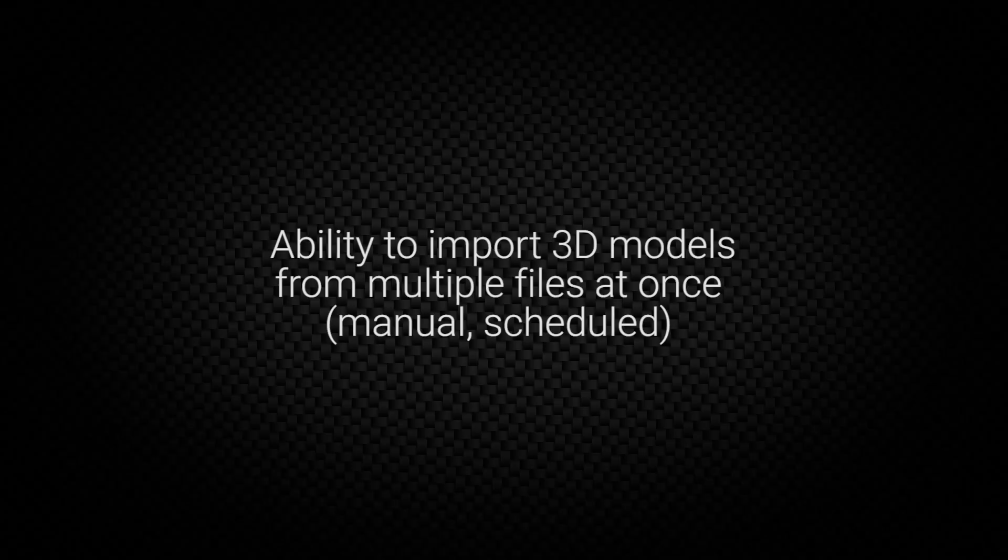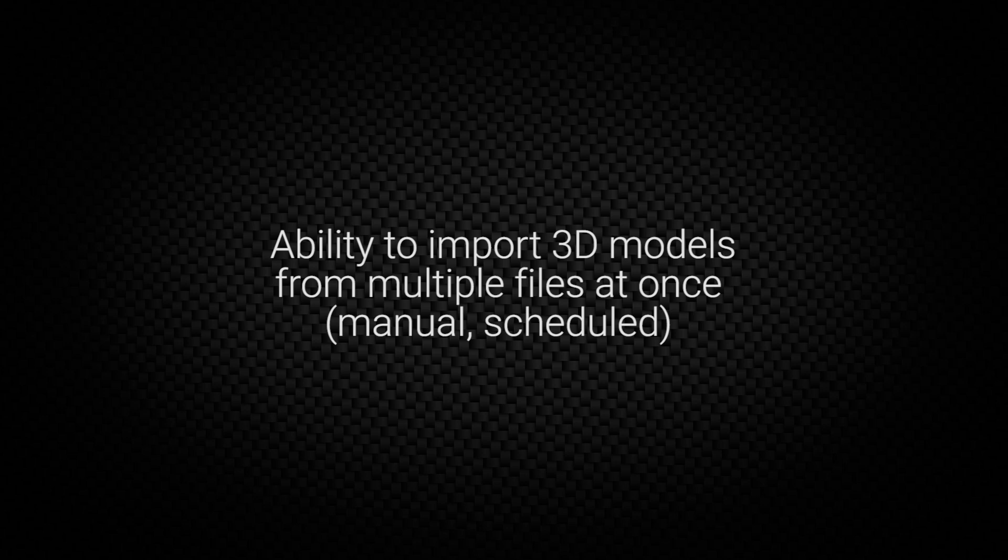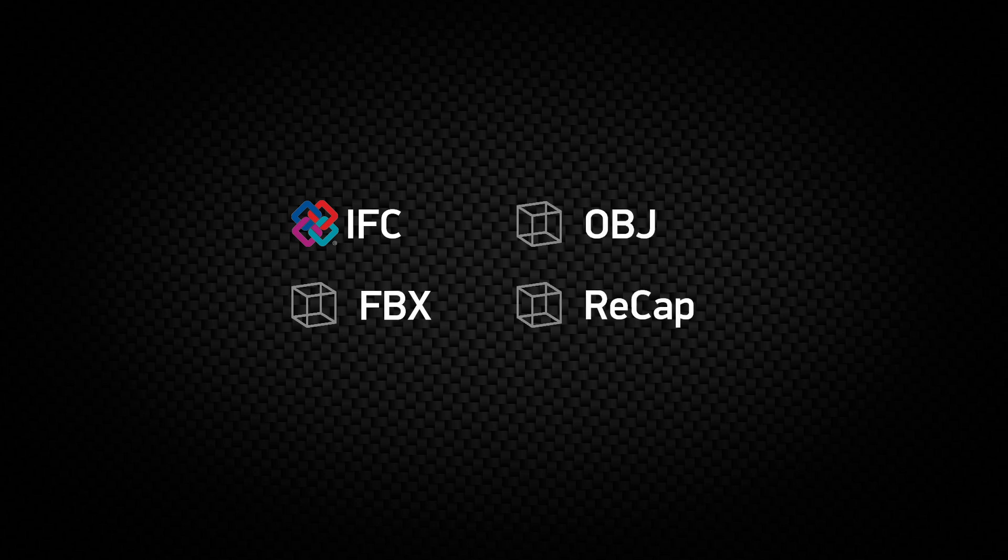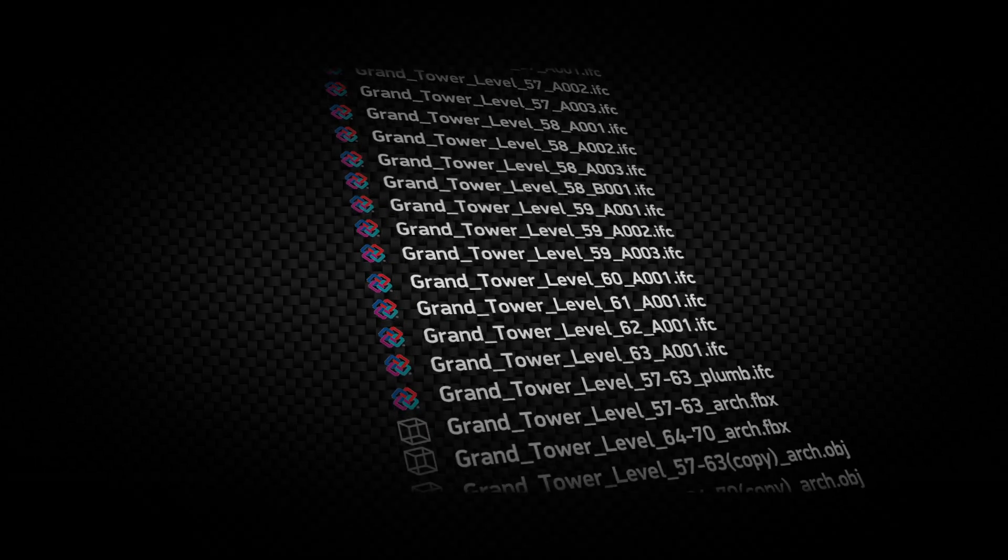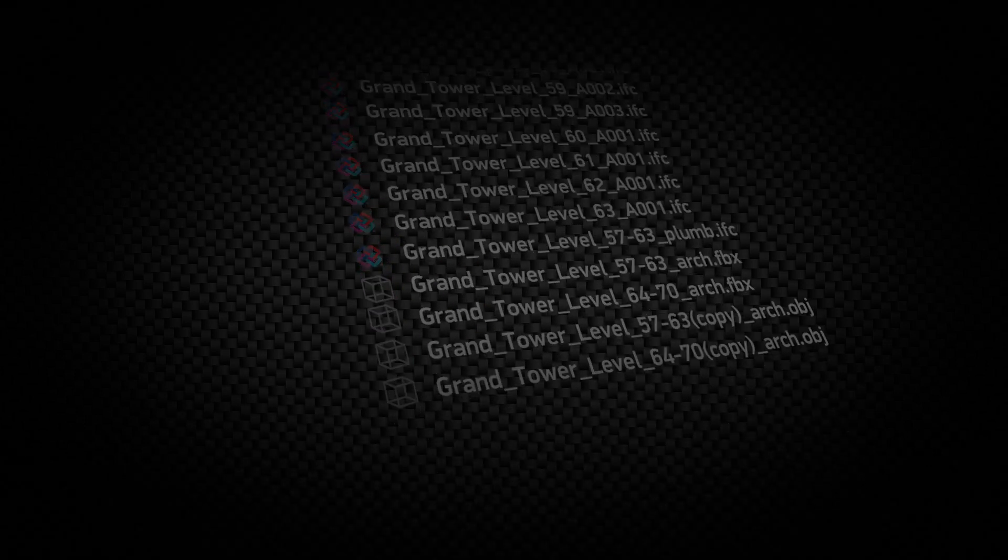The multi-file importing edition allows for importing several 3D files simultaneously for IFC, FBX, OBJ, and point clouds, saving time during manual or scheduled imports.